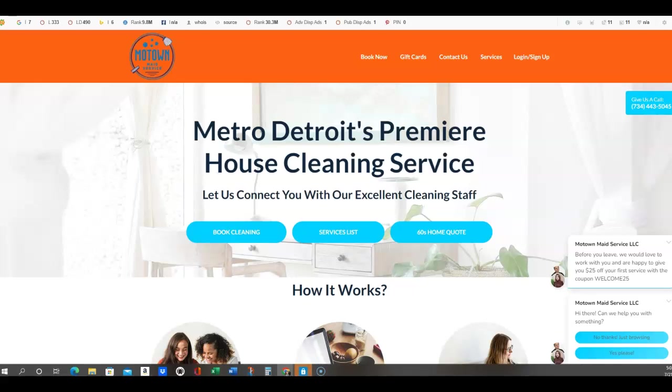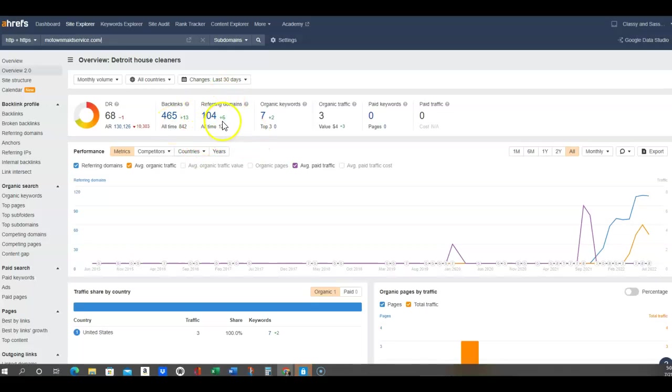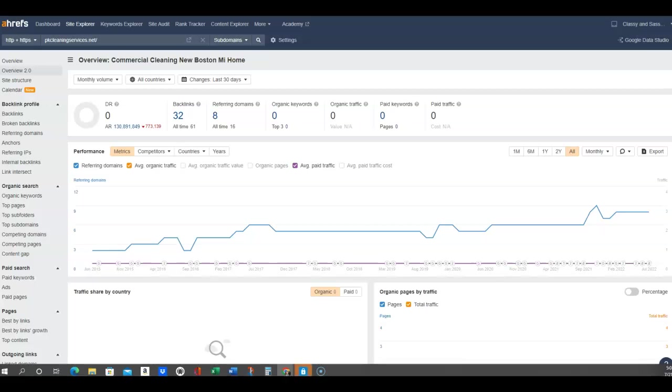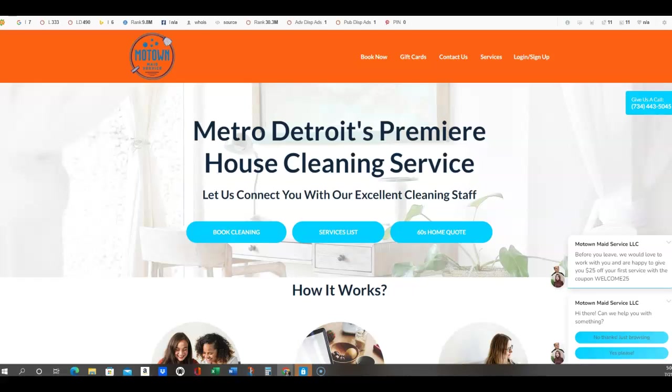Not all backlinks are created equal - you definitely want quality versus quantity. If I look at this one, you can see they have 465 backlinks, 104 referring domains, and they're definitely ranking. This one only has 32 and 8 referring domains but they're still ranking, so it could be quality. Again, 2 and 2, not a whole lot there but they are ranking.